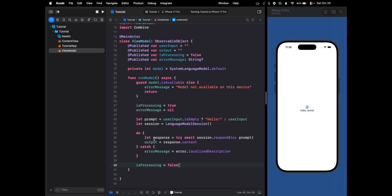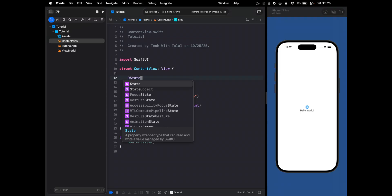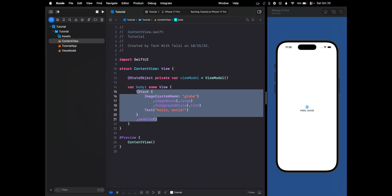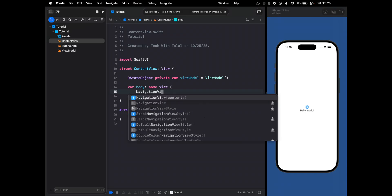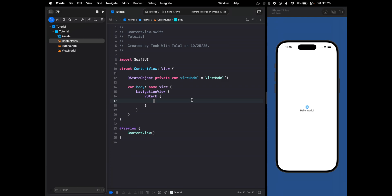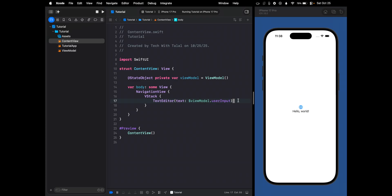That's it for the view model. Now let's move on to the UI and actually use the ViewModel. We go to ContentView and declare a @StateObject using the ViewModel. We remove the default content and create a NavigationView, then a VStack. Inside, we create a TextEditor bound to viewModel.userInput. Let's quickly run this to see how it looks.